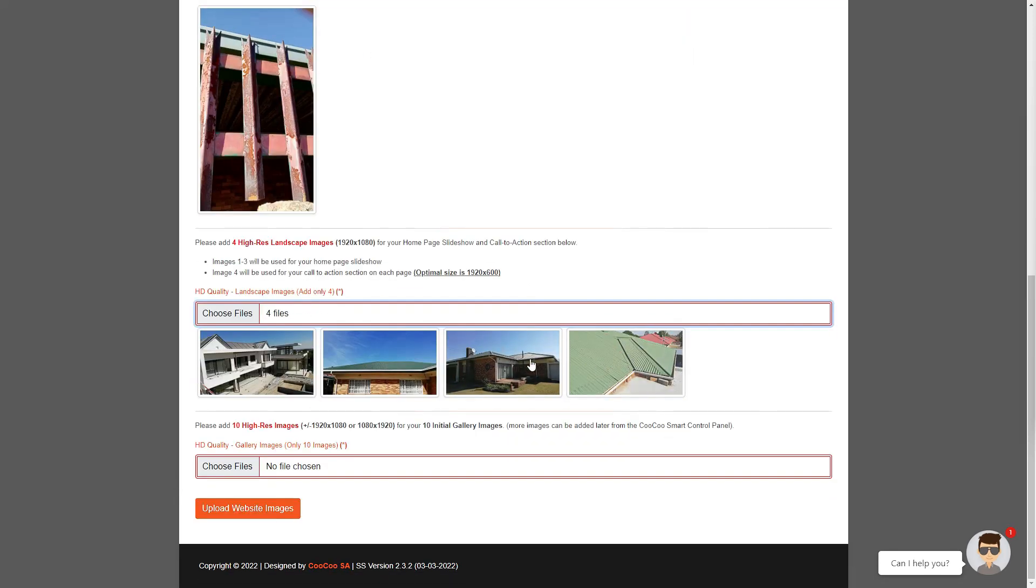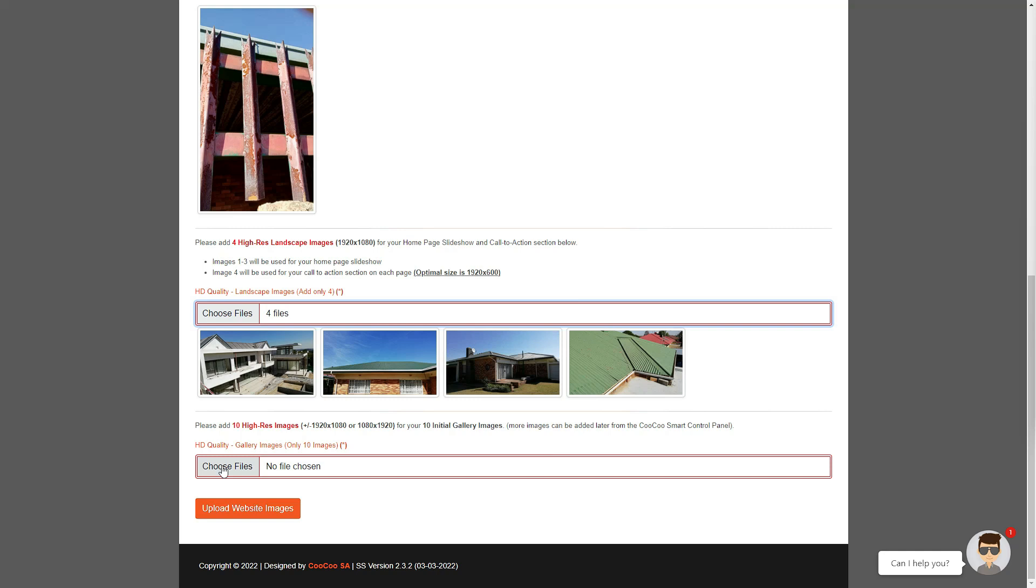The next 10 images can include the same four images you just added, or you can use different images for your initial gallery.